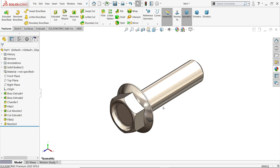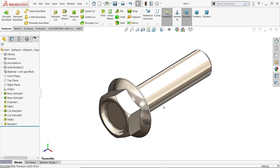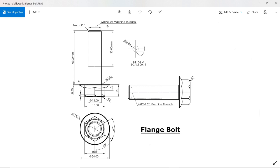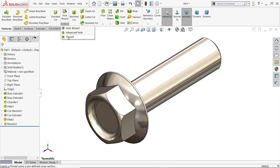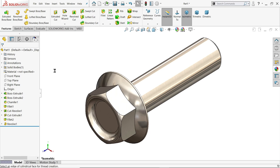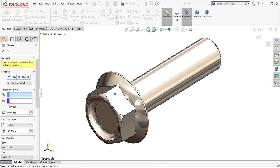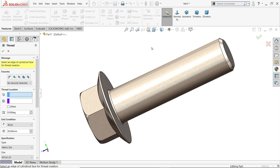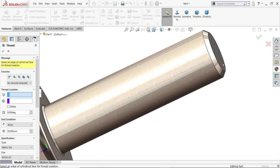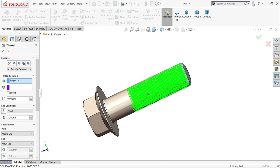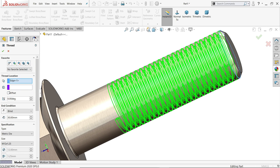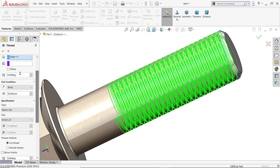Now here you will see M12 x 1.5 machine thread, so we will apply here, either we can apply cosmetic thread or real thread, so we will apply real thread, and the thread length is 30, see here. Just click here thread, drop down the menu of hole wizard thread. Now first option you need to choose edge of cylinder. So I will choose this edge, now see. Now comes down, keep this one as it is, end condition blind length, we want to keep 30 mm.